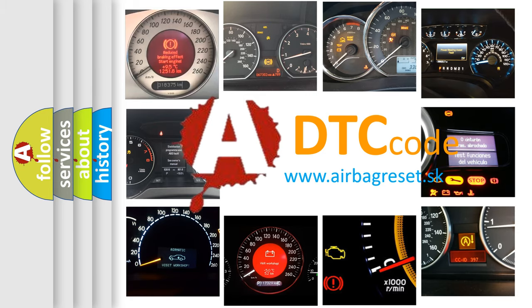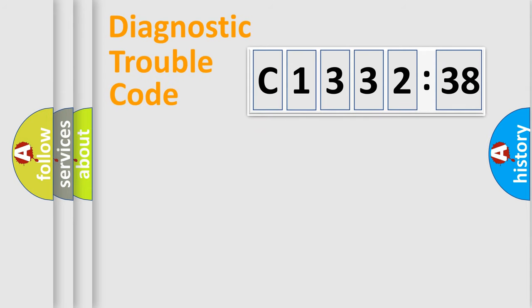What does C-133238 mean, or how to correct this fault? Today we will find answers to these questions together.